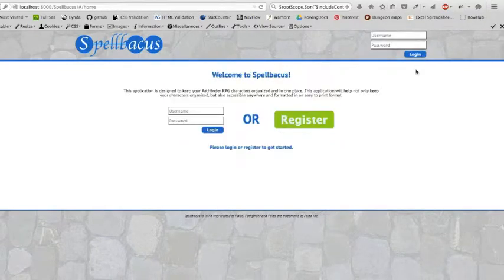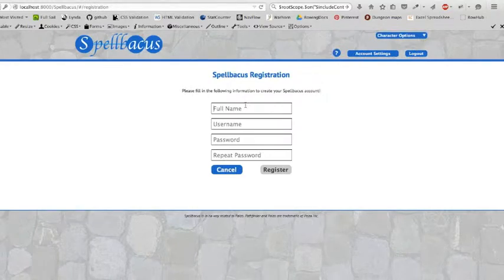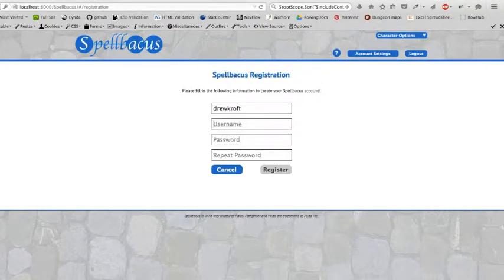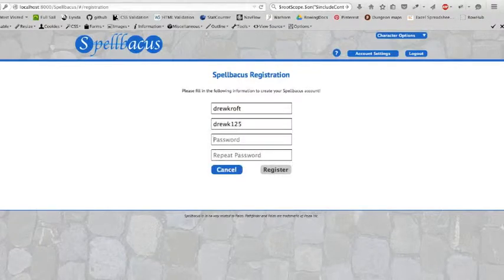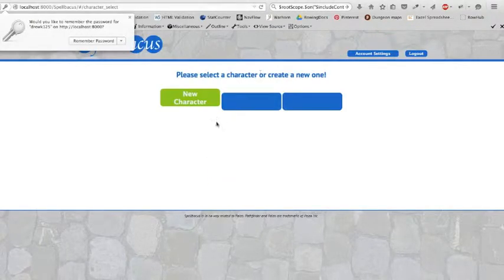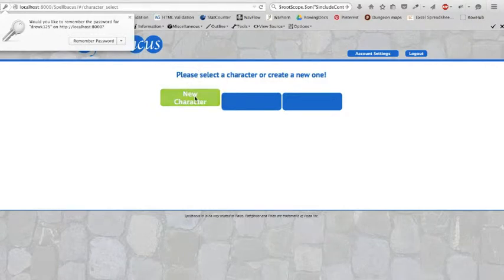From here I can log out. I can also register. So once I'm registered, still some bugs on this to work out once you create a new account.